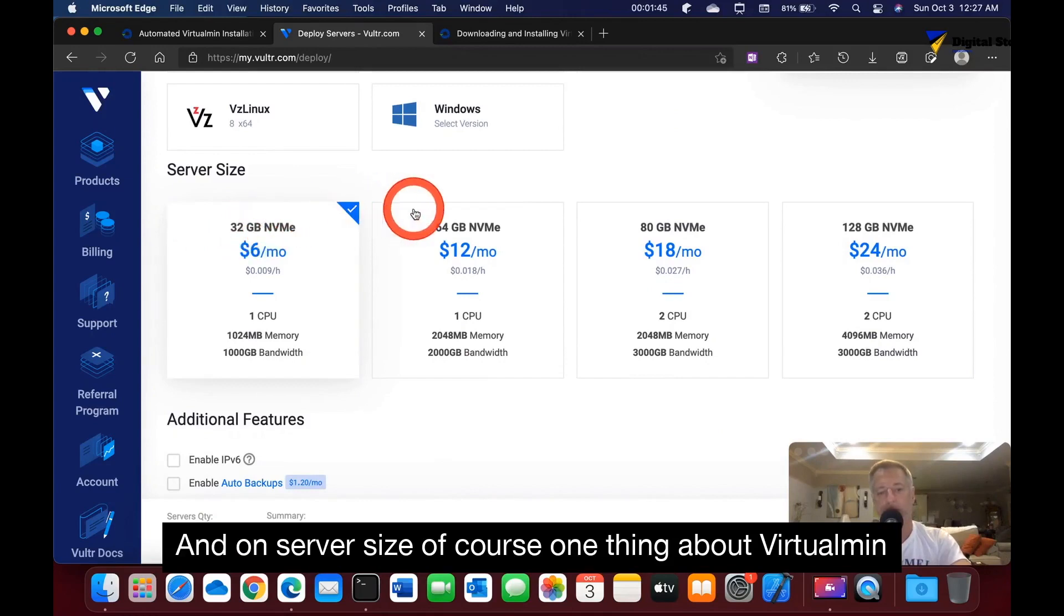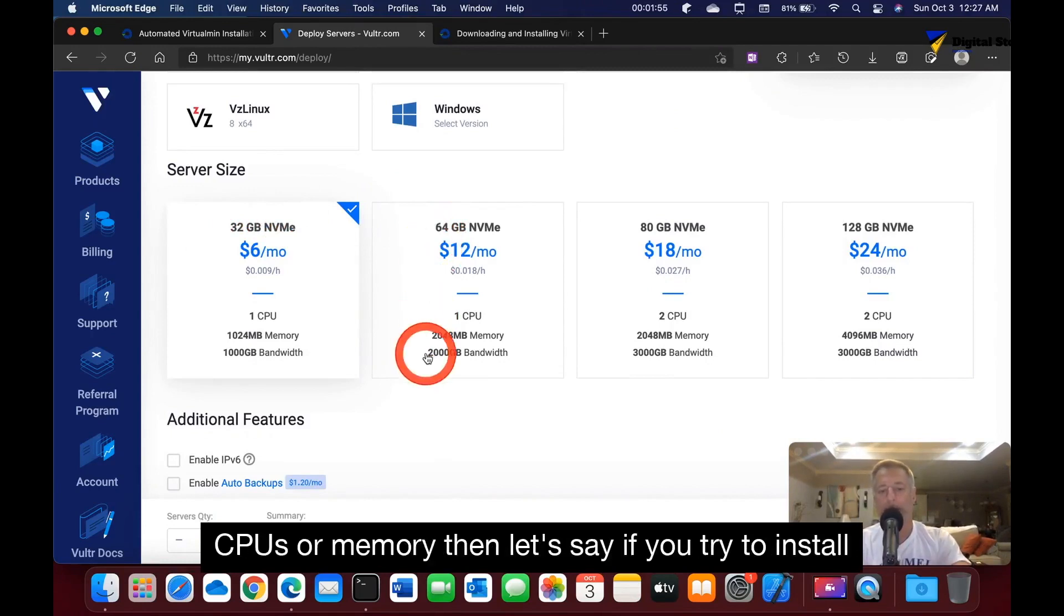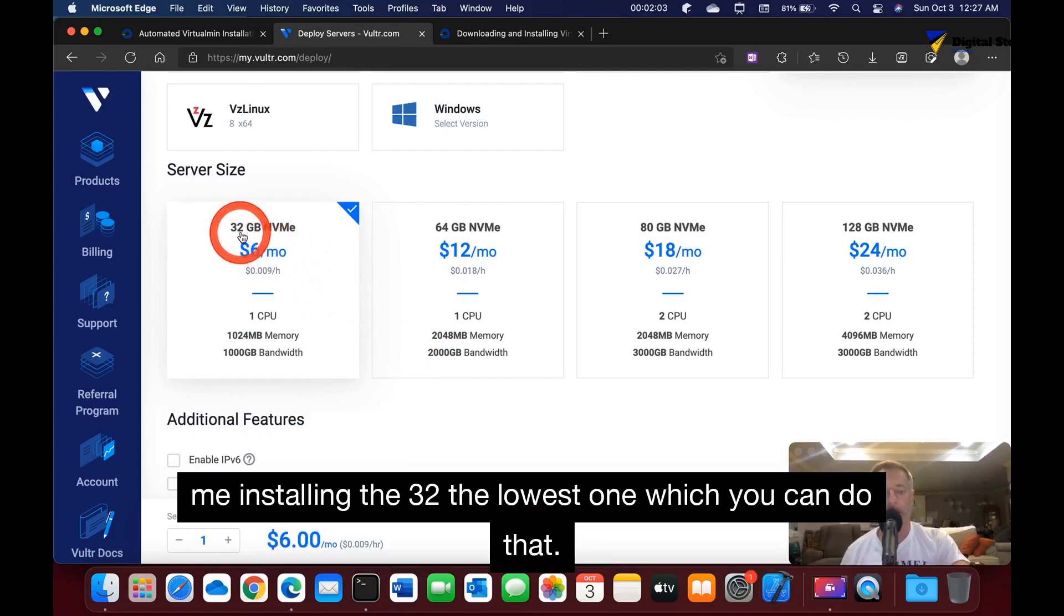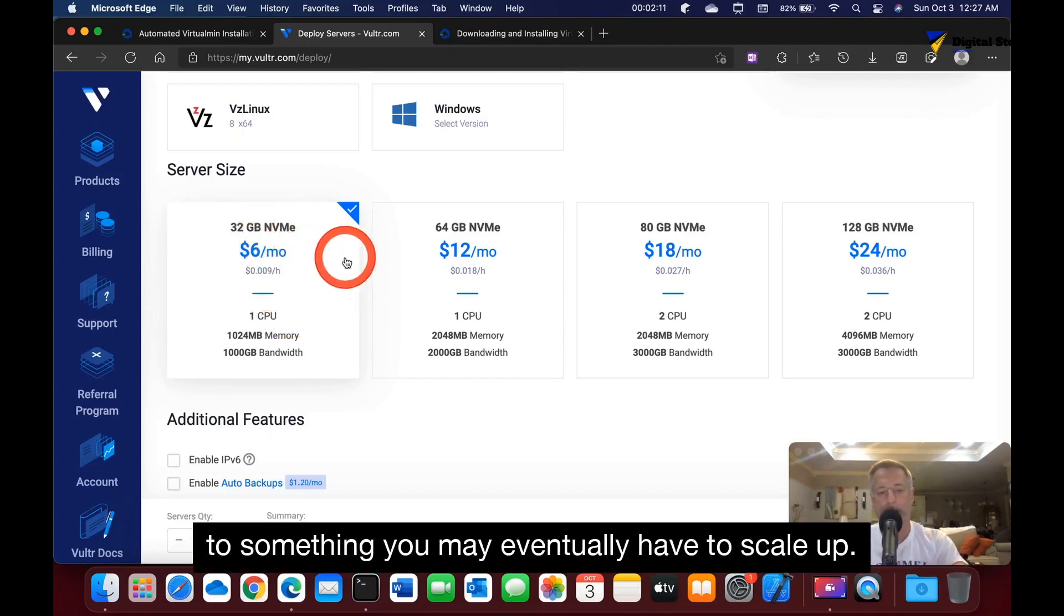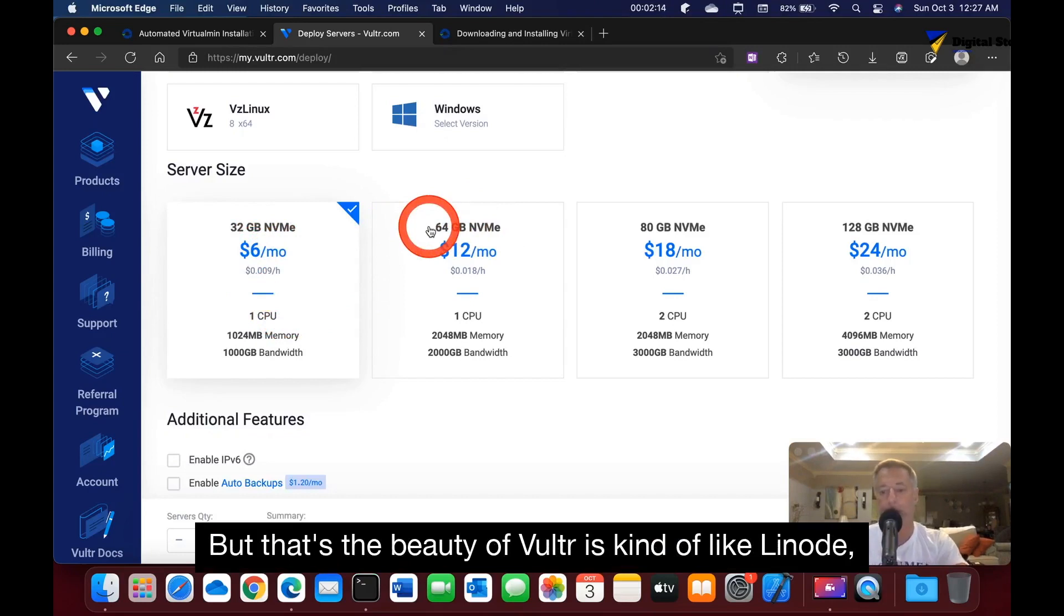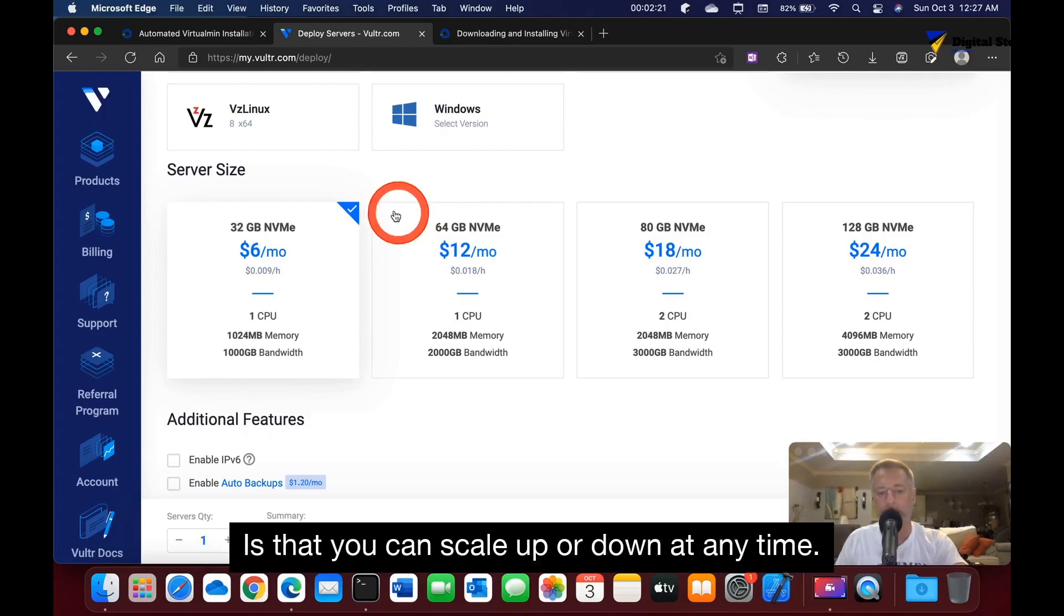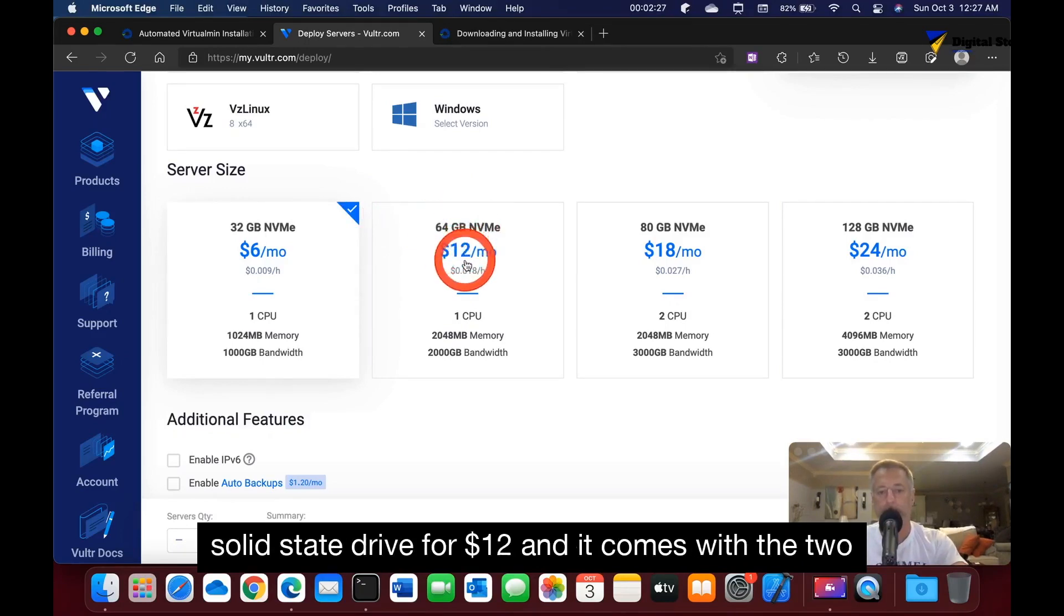On server size, one thing about VirtualMin is that it sometimes requires a lot more CPUs or memory than let's say if you try to install CyberPanel. Instead of installing the lowest one, which you can do, but if you try to do anything that's going to amount to something, you may eventually have to scale up. But that's the beauty of Vultr, kind of like Linode, DigitalOcean, AWS, or Google Cloud Platform - you can scale up or down at any time.